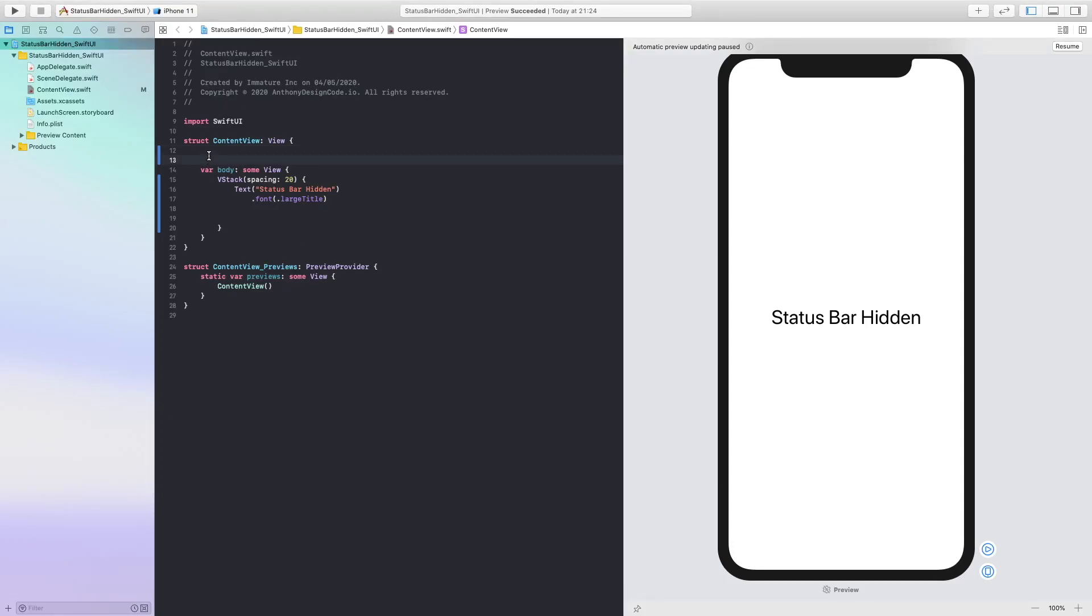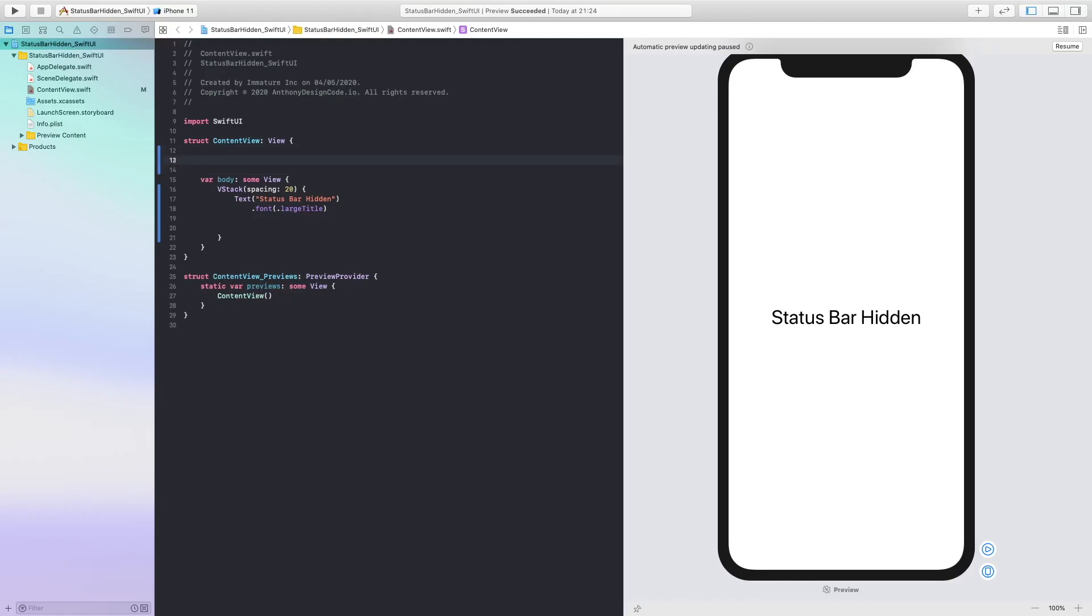Hey guys, welcome back to the Anthony Design Coach YouTube channel. My name is Anthony, I hope you are all having a great day. Today we are going to be hiding our status bar and this we can use on any kind of view.